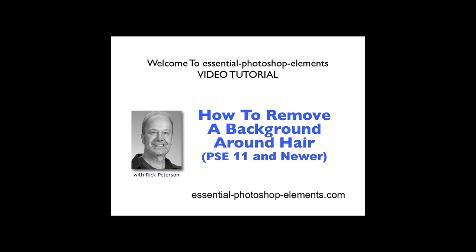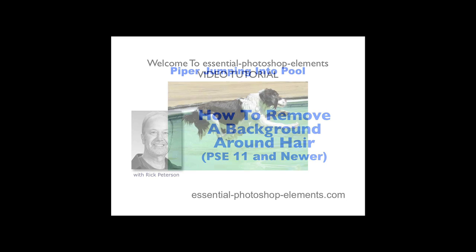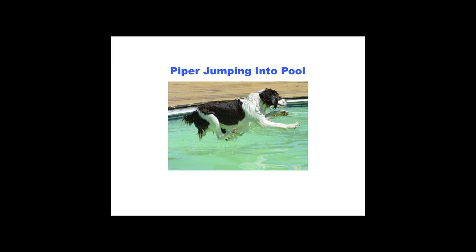A while back I received an email from Joe. He was wondering how he could remove his dog Piper from one photo and transfer her to another photo. This is the photo he sent. Specifically, he was wondering how to get the hair detail, which before Edge Detection was nearly impossible to do with Elements. So let's go over to Elements and get started.